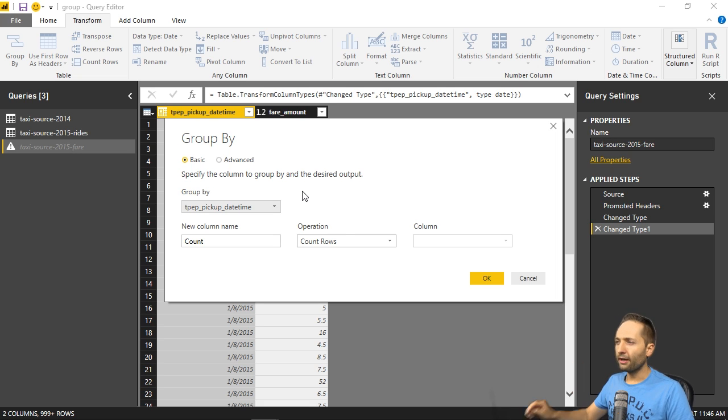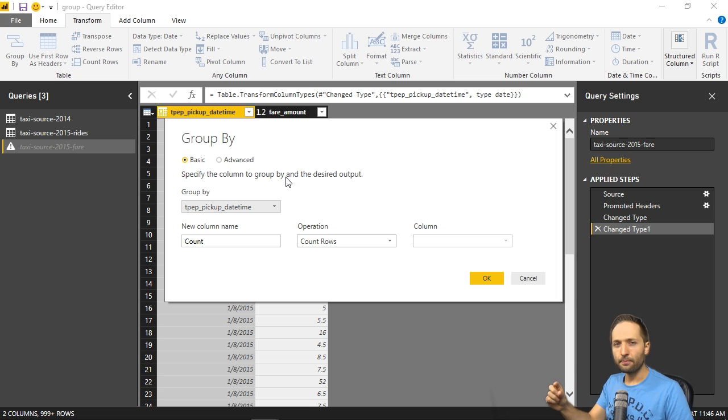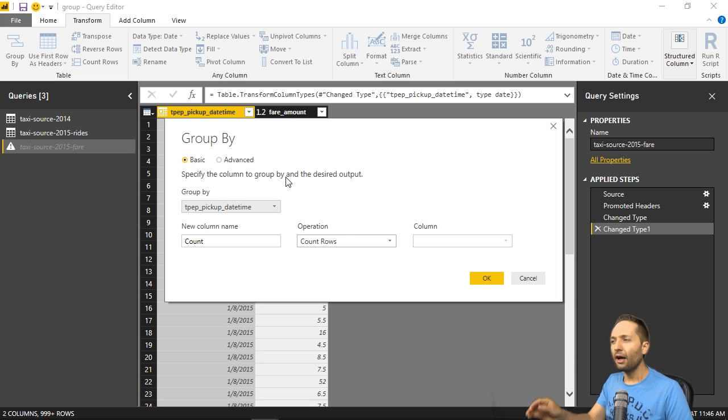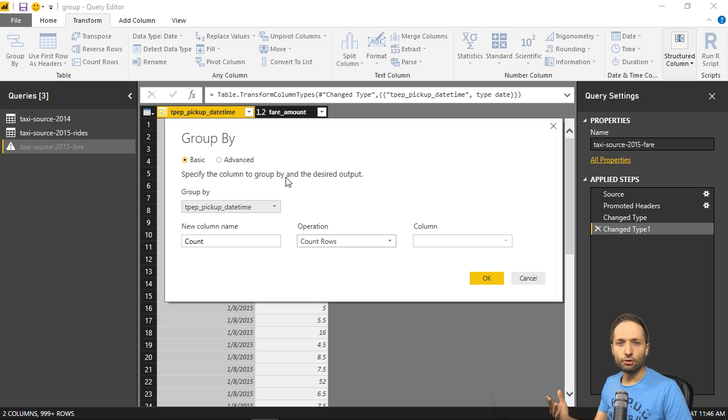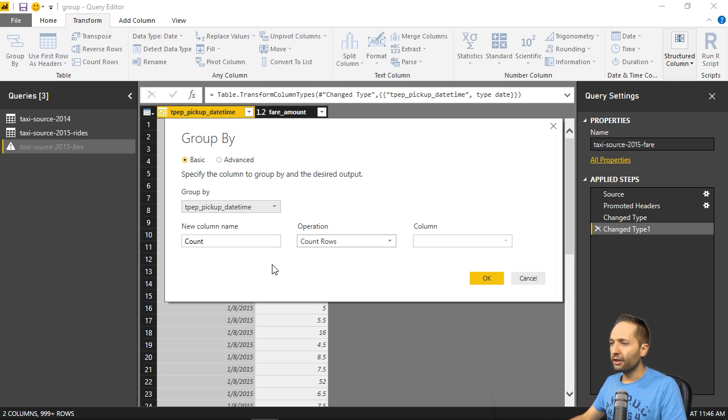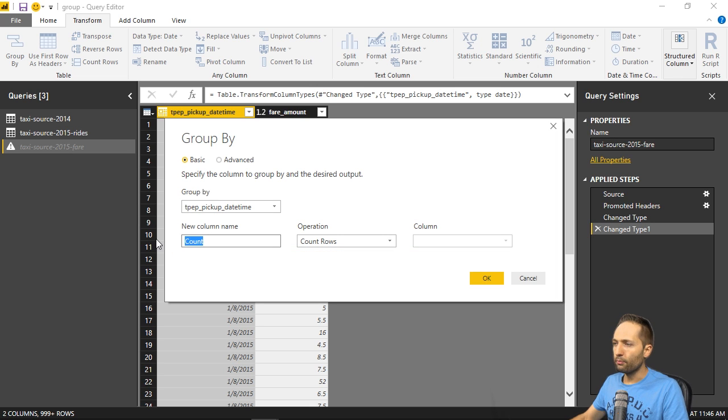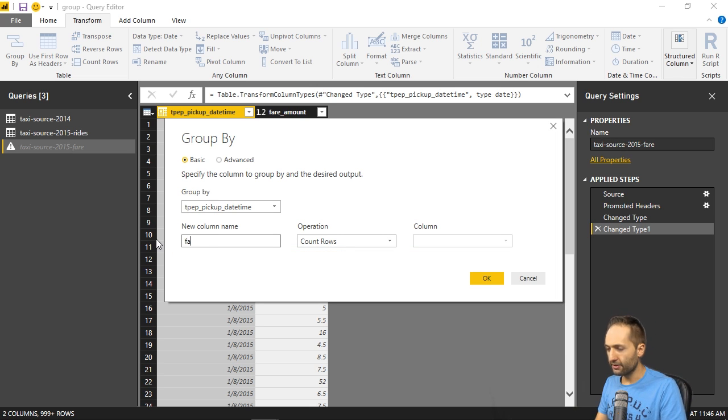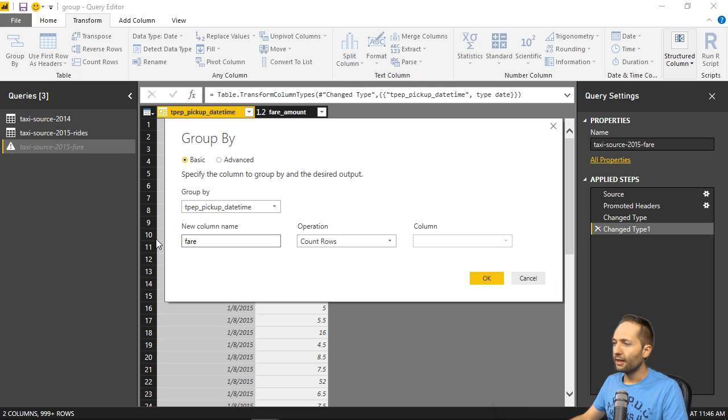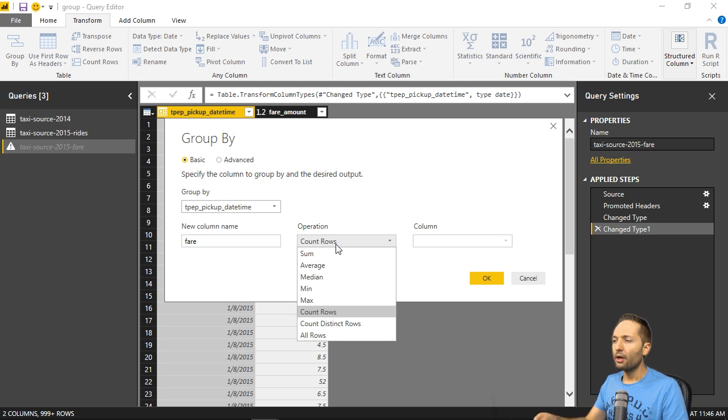Now this is good, but we shouldn't forget about the second column, that fare amount right here. Because this should also be aggregated to each single day. But we have to specify how exactly this aggregation or that grouping should be done. To do this, we simply can go to that part right here. First define a new column name, which would be fare in our case. Like this. And now the operation shouldn't be count rows. It should be the sum.